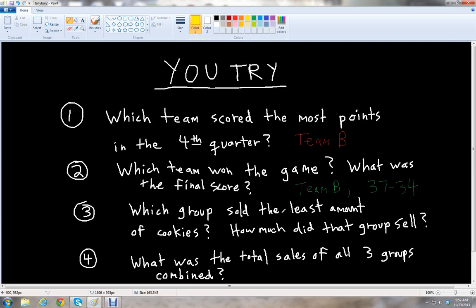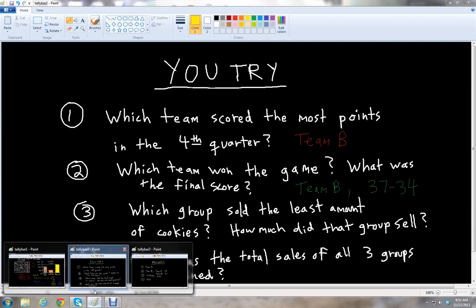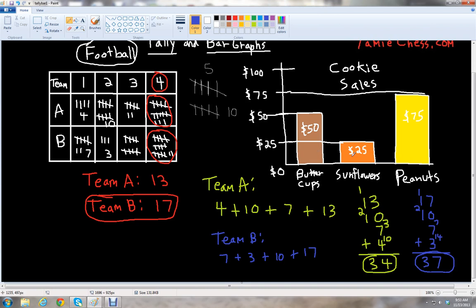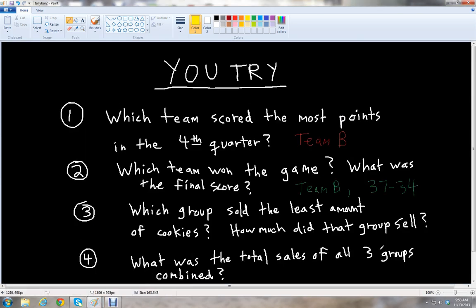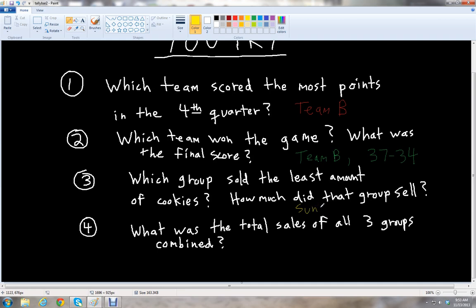Problem three: which group sold the least amount of cookies and how much did that group sell? The group with the least amount of cookies would be the Girl Scout group with the shortest bar — and that would be the Sunflowers. The Sunflowers sold the least amount of cookies and they only sold twenty-five dollars worth of Girl Scout cookies.